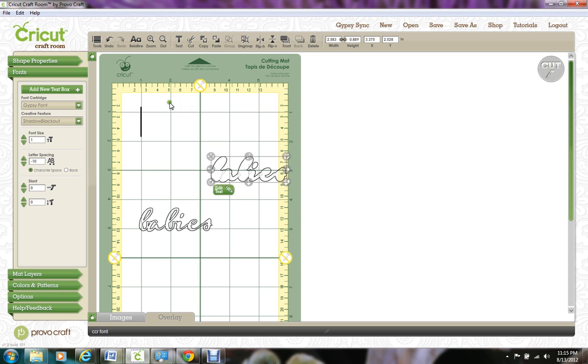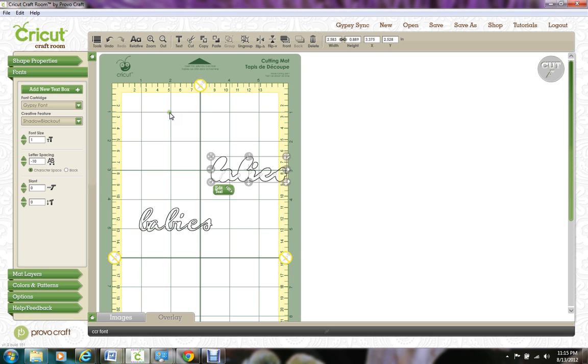And that's basically how the Font feature works on the Cricut Craft Room. If you have any questions, be sure and leave them either here on the YouTube video or on my blog. And you can see the finished layout on my blog at pinkdalmatianscrapper.blogspot.com.